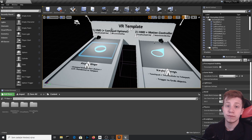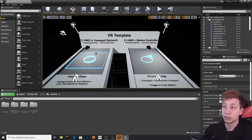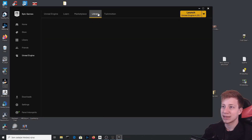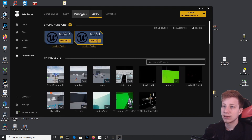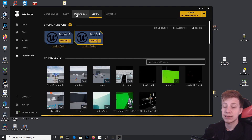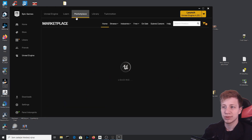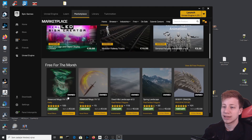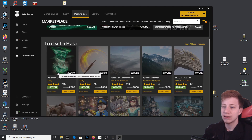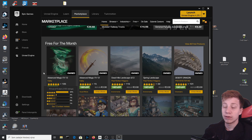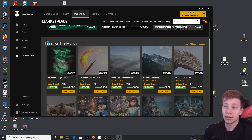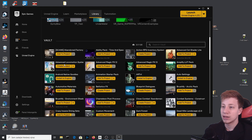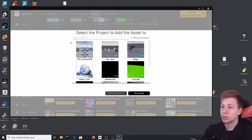Now let's close it and get some assets to work with. Let's start in the Marketplace. If you are still watching this in June 2020 quarantine year, you can use Advanced Magic Effects 13 which is free this month. If you haven't activated it yet, it's free this month, so use it.